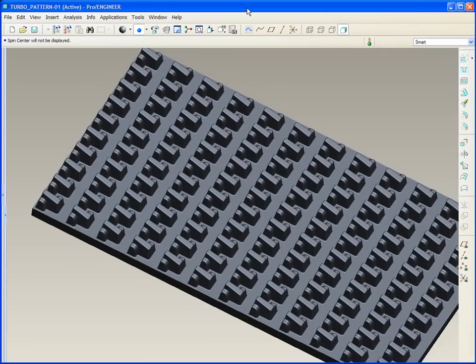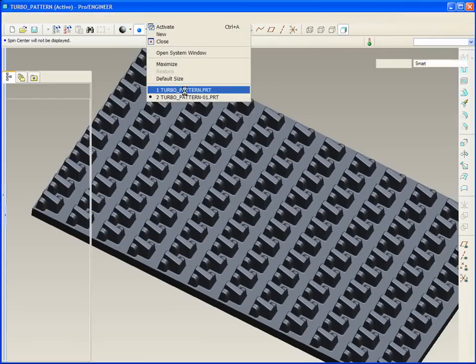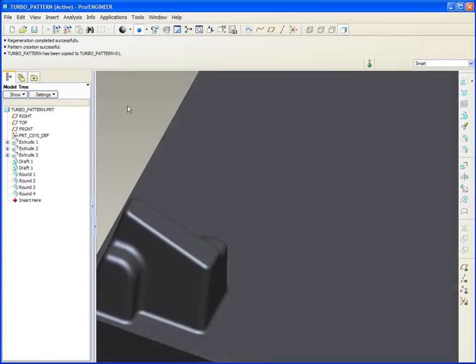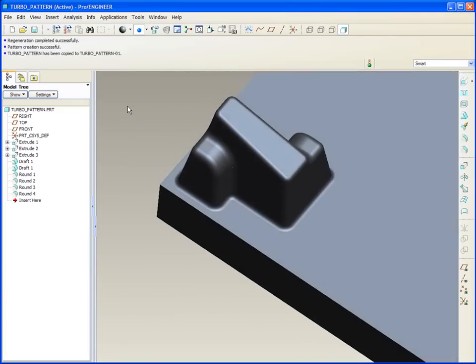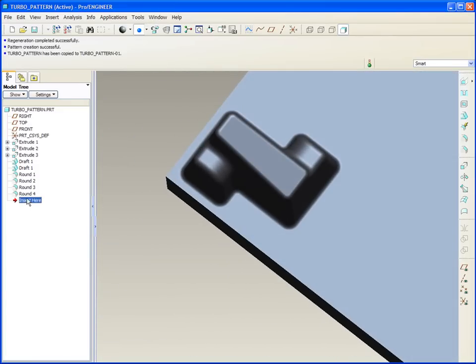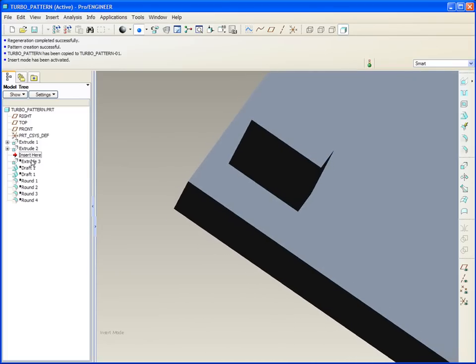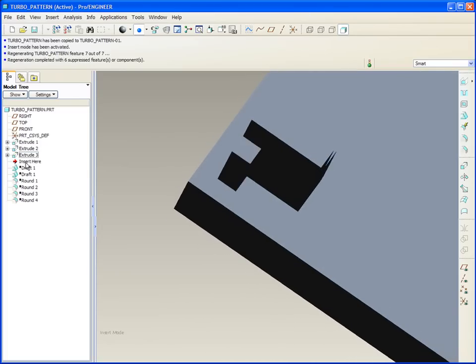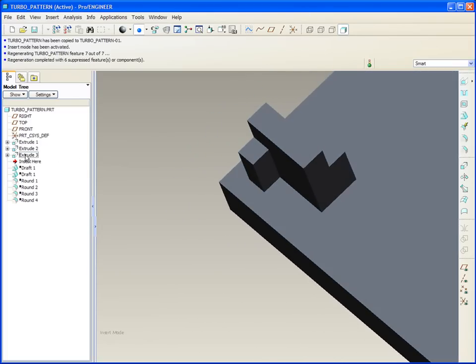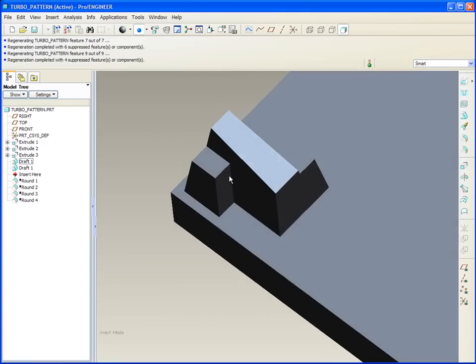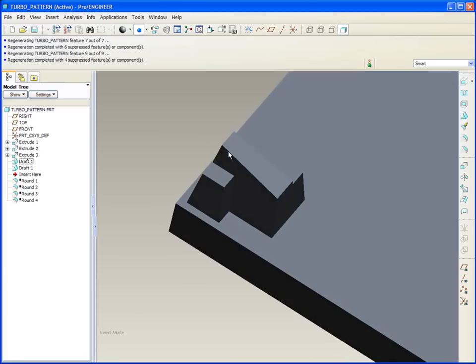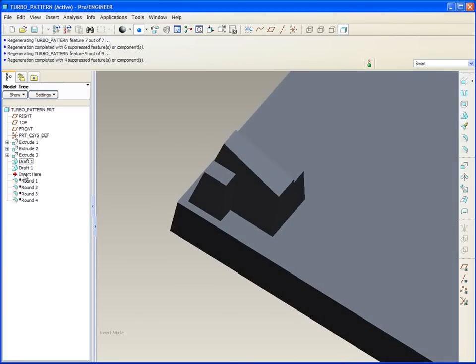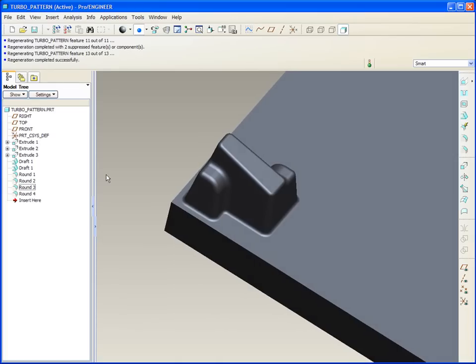Let's take a look at some of the options that are available when making a pattern. Here's that same group of features and it starts with a plate, it's got a single protrusion that juts out from it, a couple of set on the side, a couple of drafts to slope the faces, a couple of rounds that are applied in different radiuses, and they together make up what I'd like to pattern.